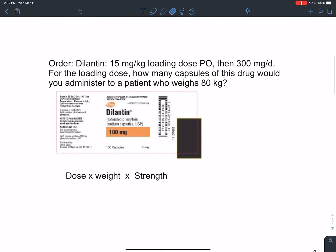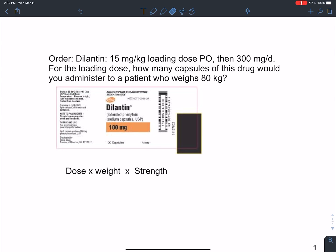If we look at an example, our order is for Dilantin, 15 milligrams per kilogram loading dose by mouth, then 300 milligrams per day. For the loading dose, how many capsules of this drug would you administer to a patient who weighs 80 kilograms? We can see they give us a drug label below.